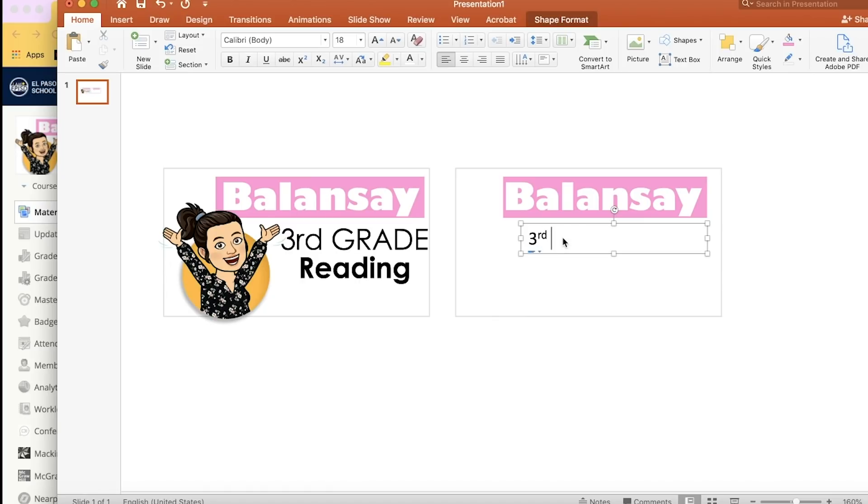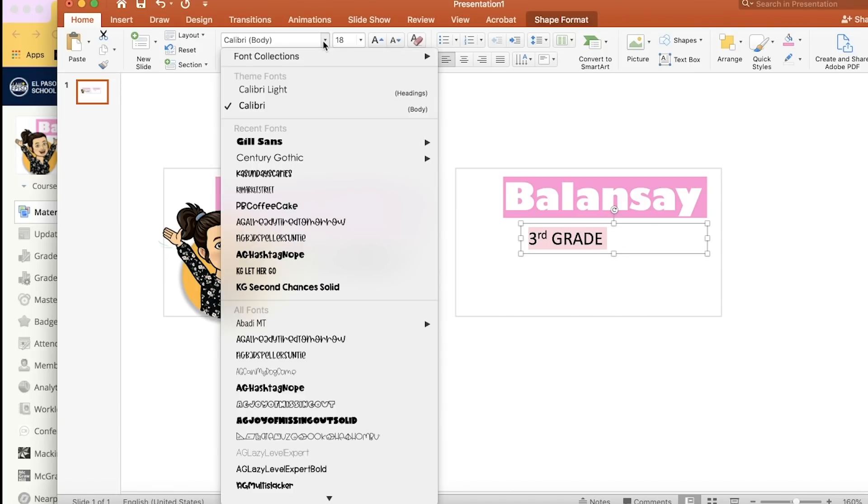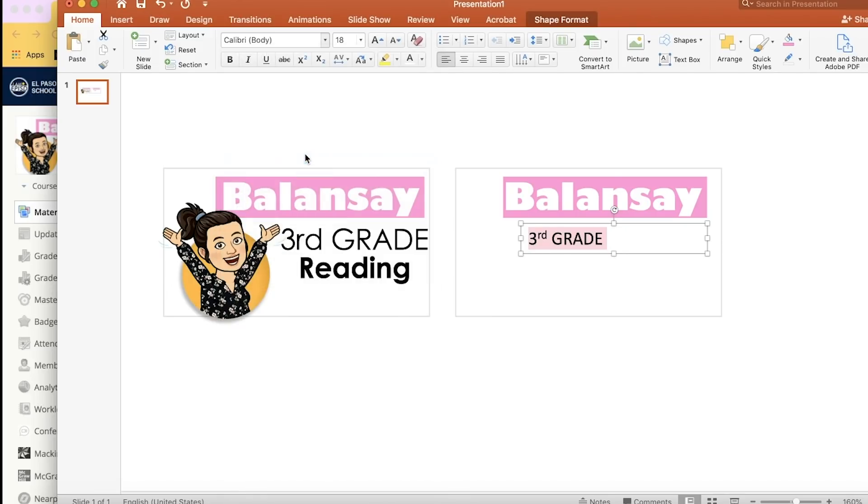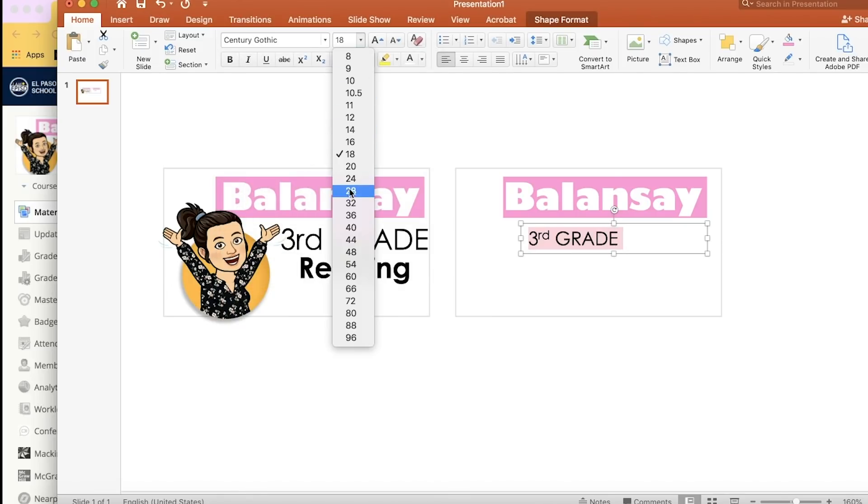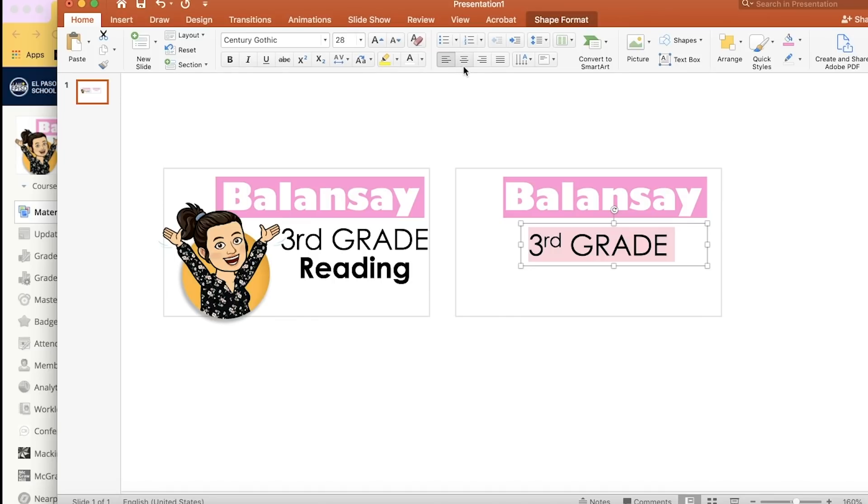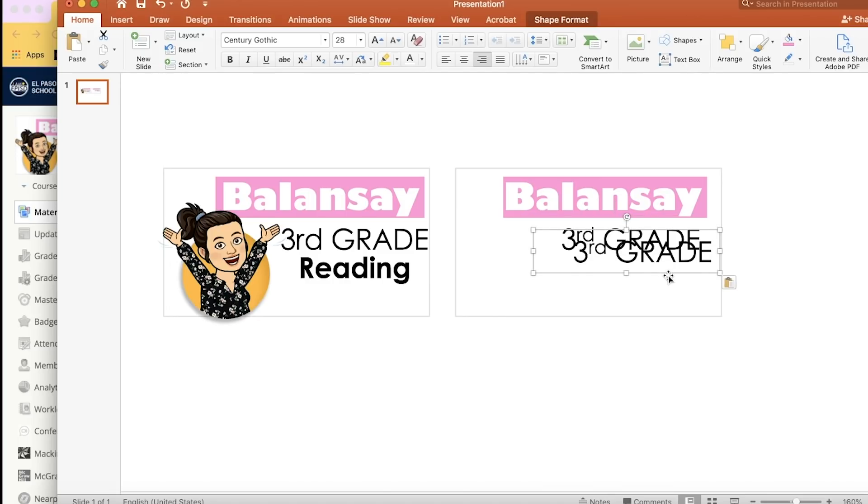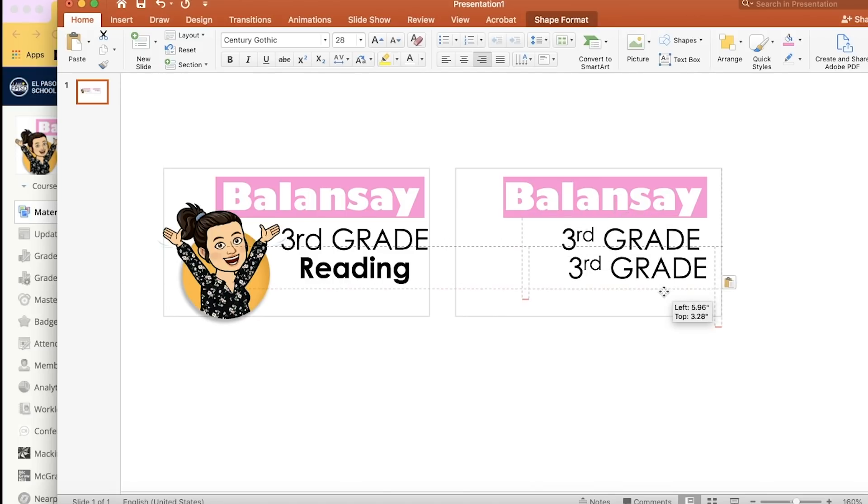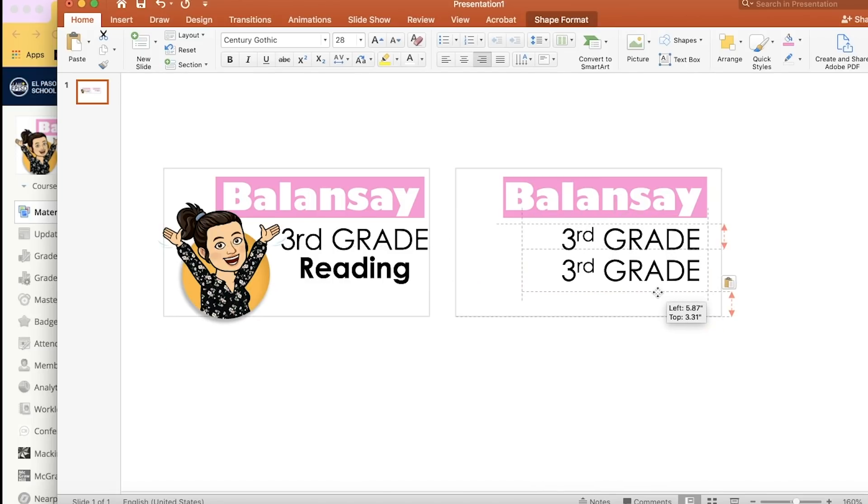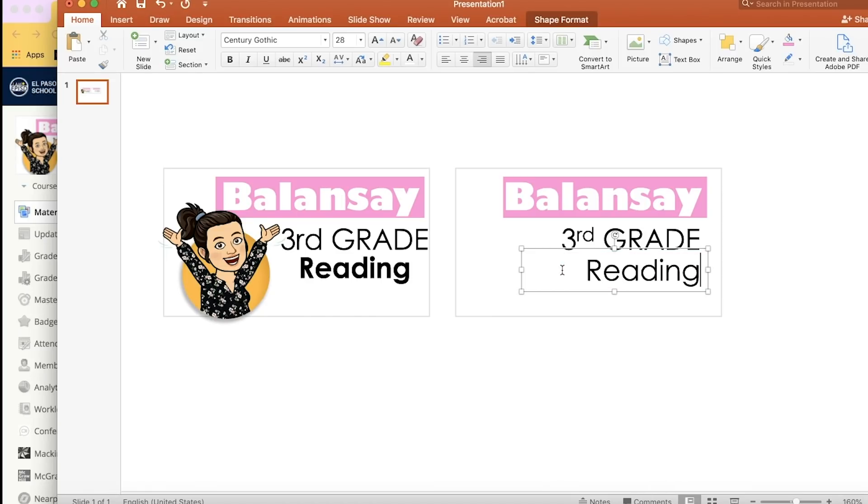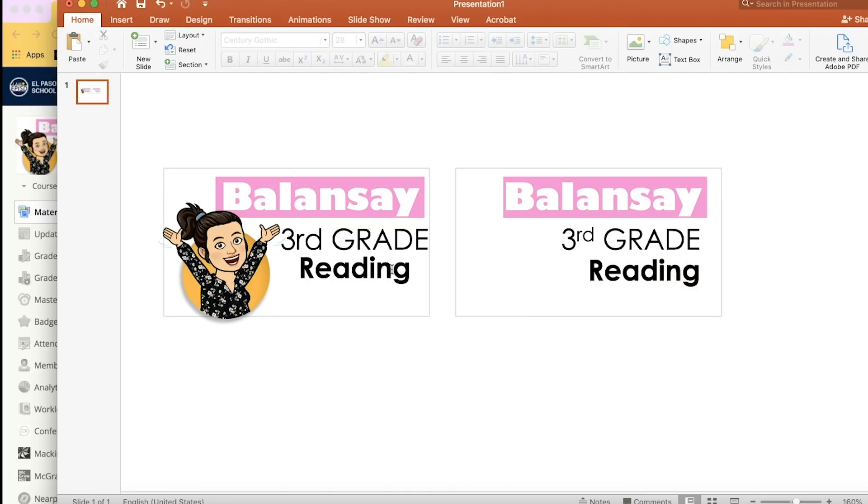In order to put the grade level or section name, I'm going to write third grade, and the font that I used for that middle one was size 28, Century Gothic, and in case you're departmentalized, you might also have in the bottom the subject that you teach or section, something like that. That way students are clear on what they're clicking.